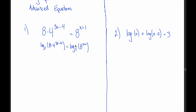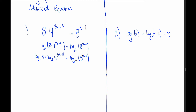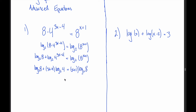Now use a couple of log rules. We can take this x plus 1 down in front using the third log rule. For the left side, we can't bring the 3x minus 4 down directly because only the 4 is raised to that power — we first use our first log rule to break it into two logs. That gives us log base 2 of 8 plus log base 2 of 4 to the 3x minus 4 power. Then apply the third log rule: log base 2 of 8 plus (3x minus 4) times log base 2 of 4, equals (x plus 1) times log base 2 of 8.